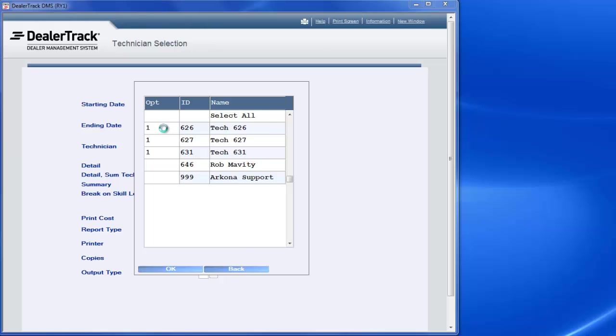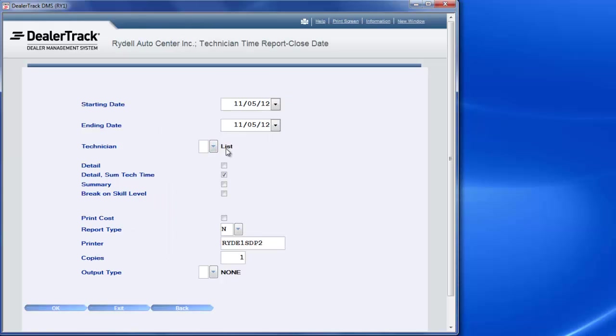I'll hit enter. It shows that I've got a list. I can look at detailed if I want to. I choose not to. I uncheck that. I hit summary.